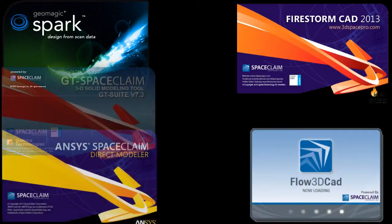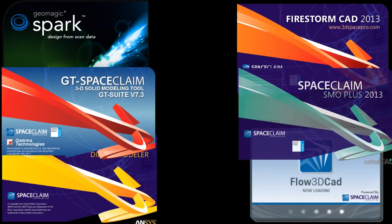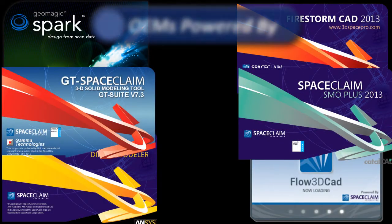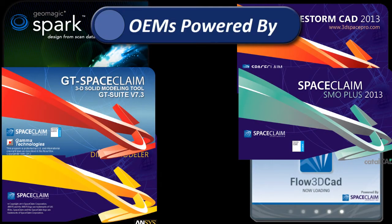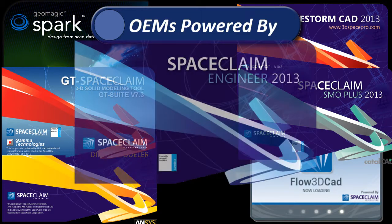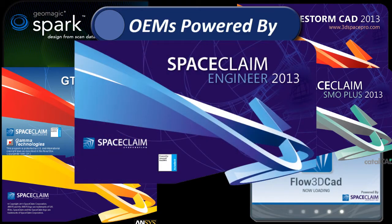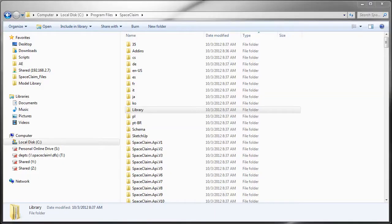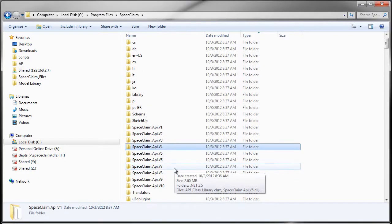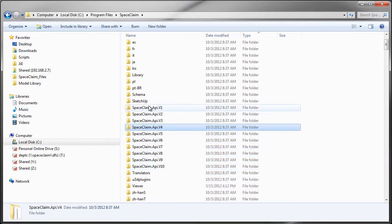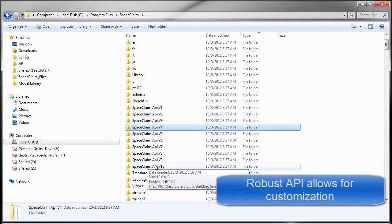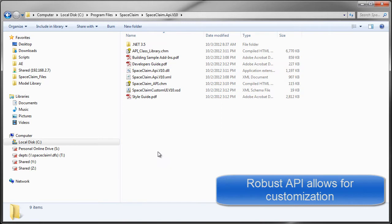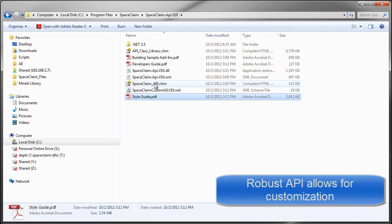SpaceClaim is the engine for many software packages because it's been designed from the ground up to be both a standalone software and a platform. We're on the tenth version of our API, or Application Programming Interface, and our best-in-class partnerships drive its development.